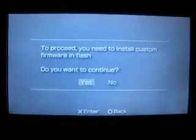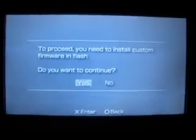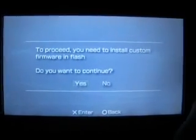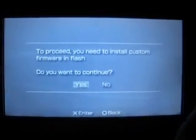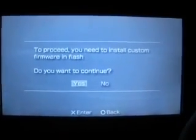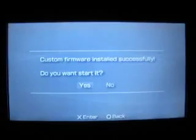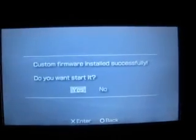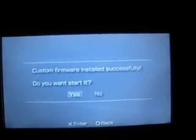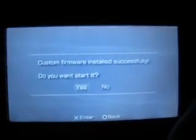What you want to do is press flash and start. When it asks if you want to proceed with the install, press yes. If it was successful, it'll say successfully installed. When it asks if you want to start it, press yes. It'll start and go back to your XMB.